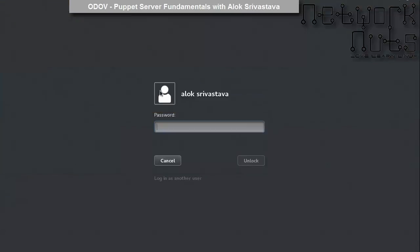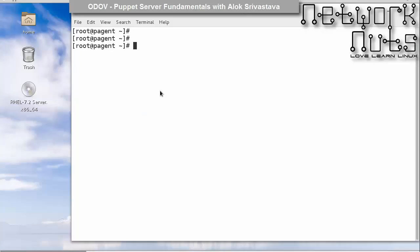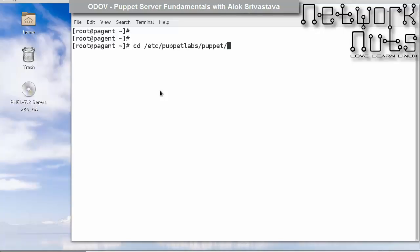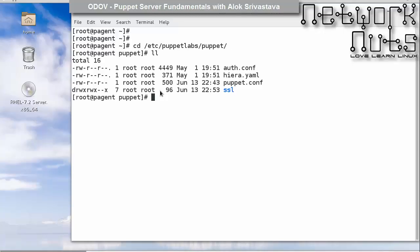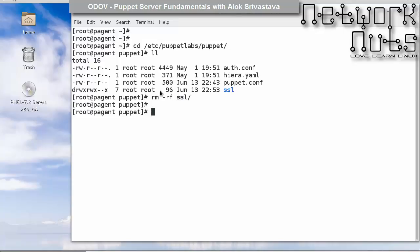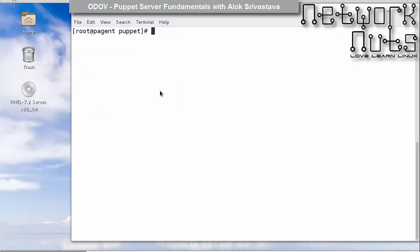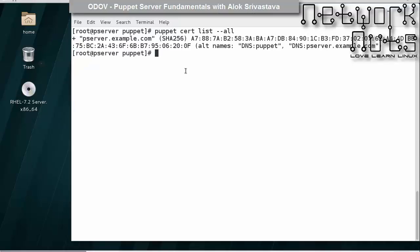Now I will go back to the node and move into /etc/puppetlabs/puppet and remove this folder. We have done this in the previous session also - removed it.